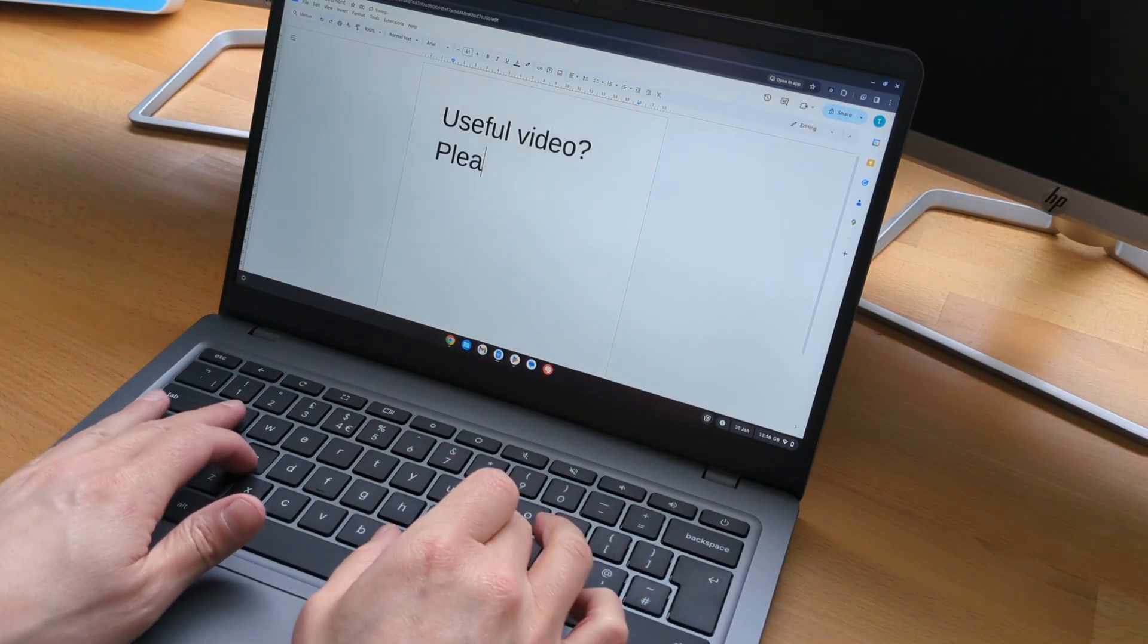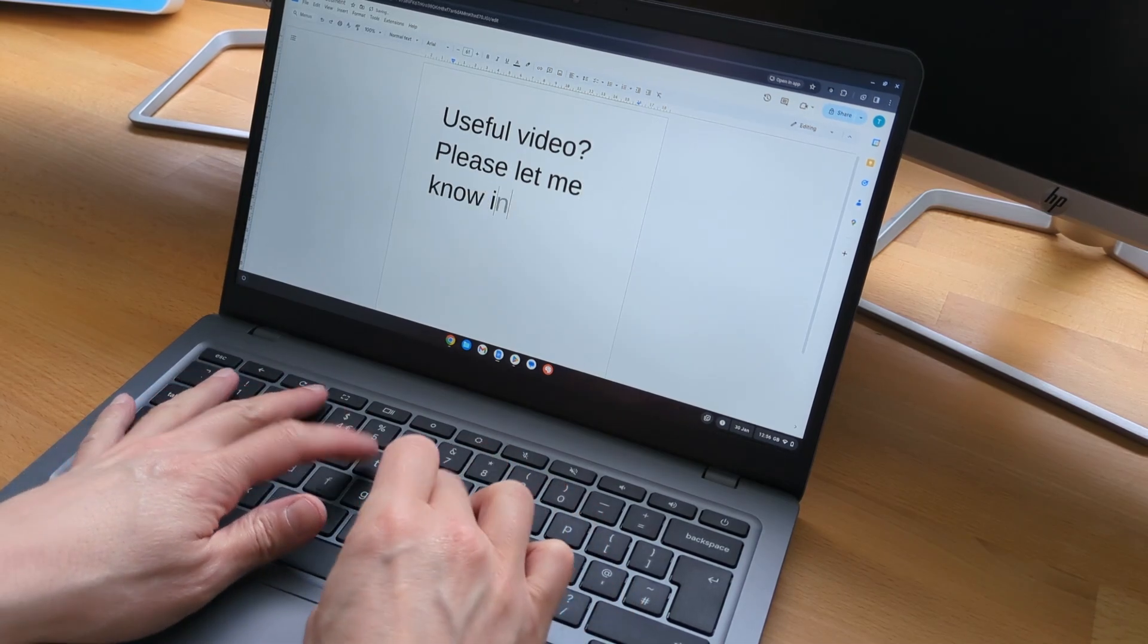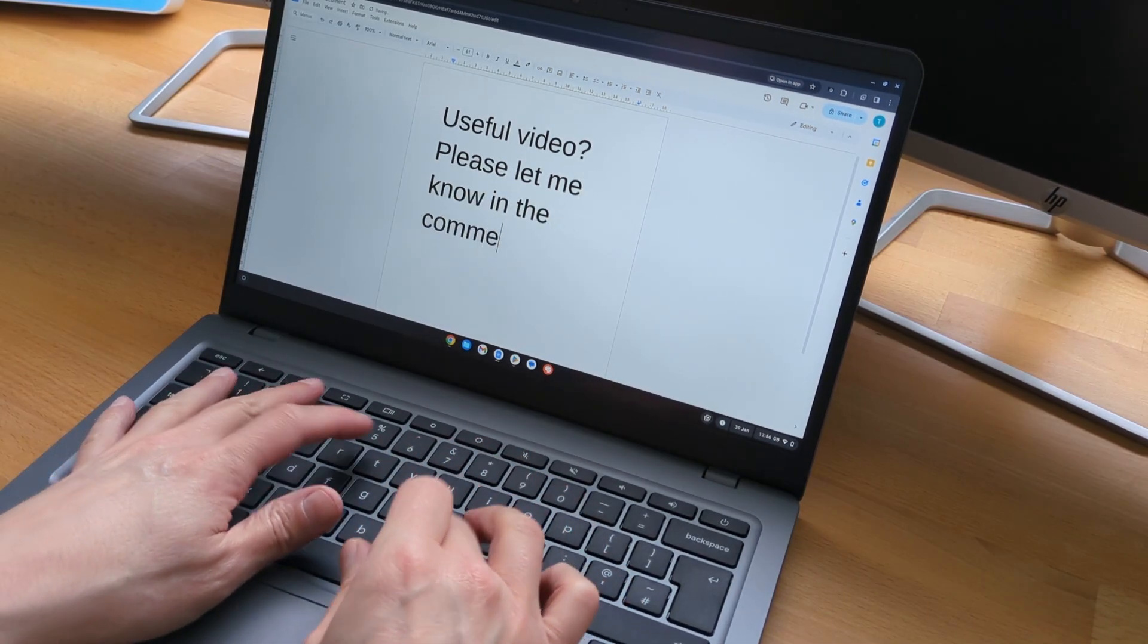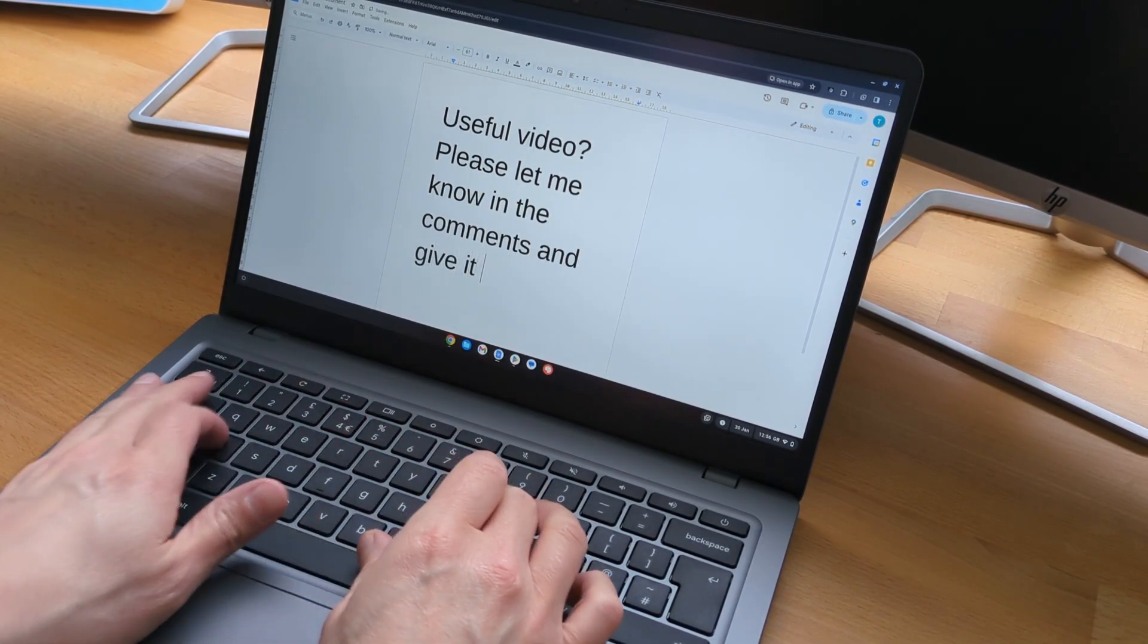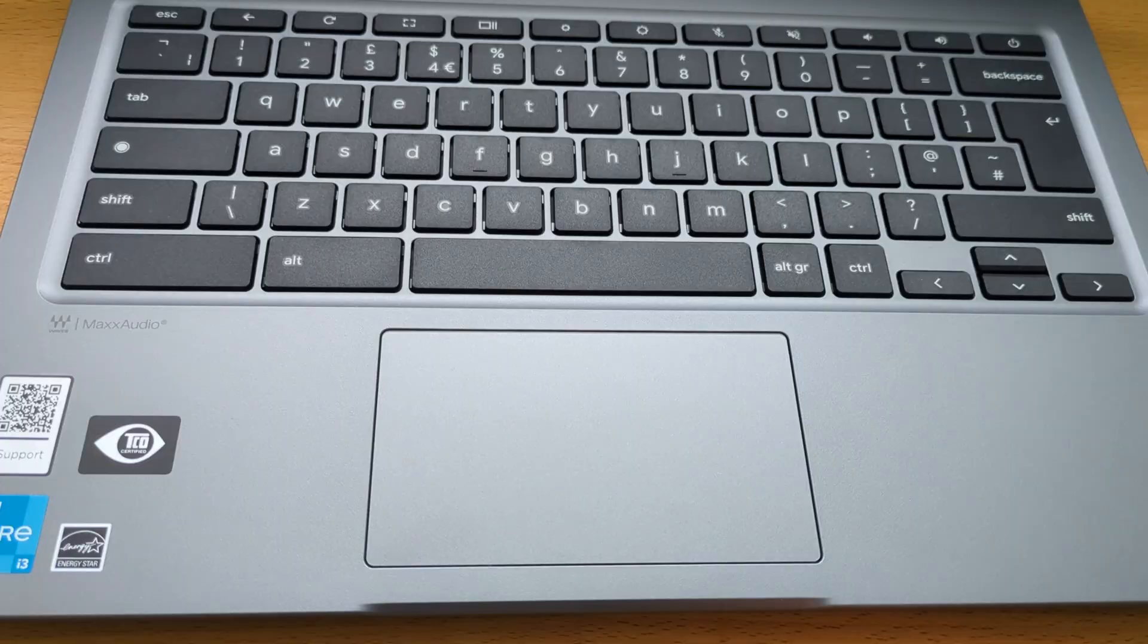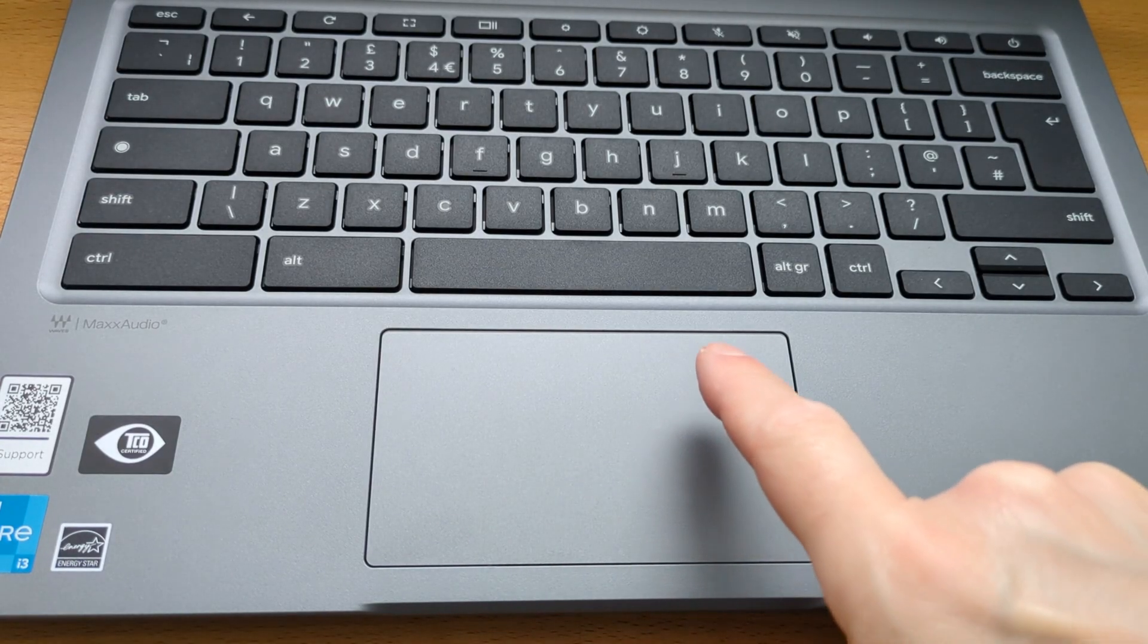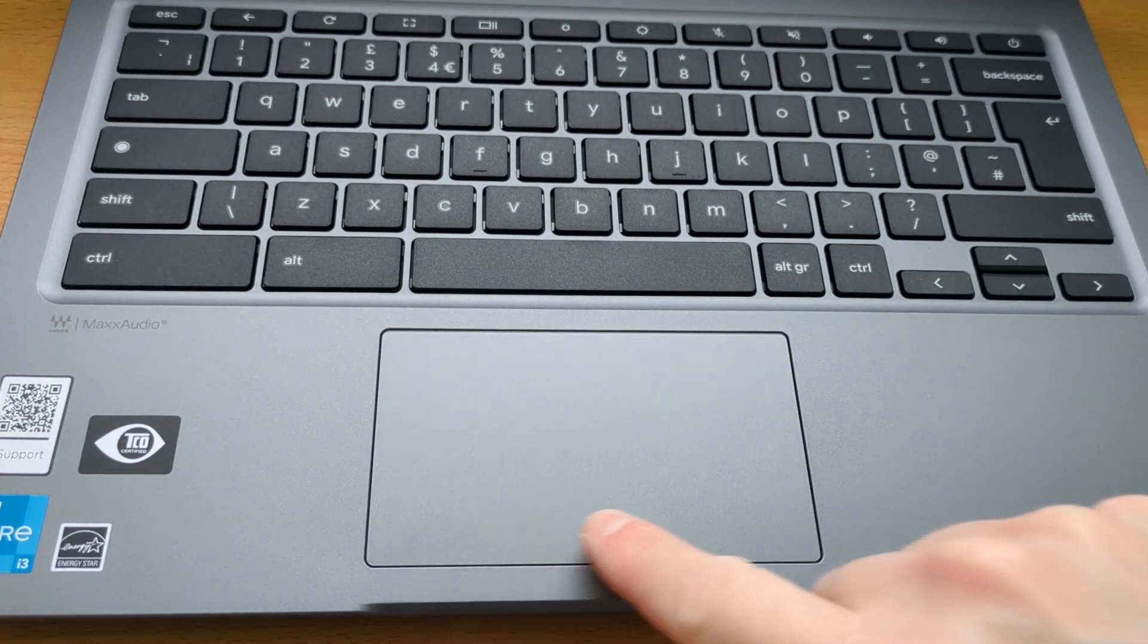This model variant I have doesn't have the backlit keyboard, but there are options that do include that so watch out for those. The trackpad is nice to use, fairly firm and responsive to both taps and clicks.